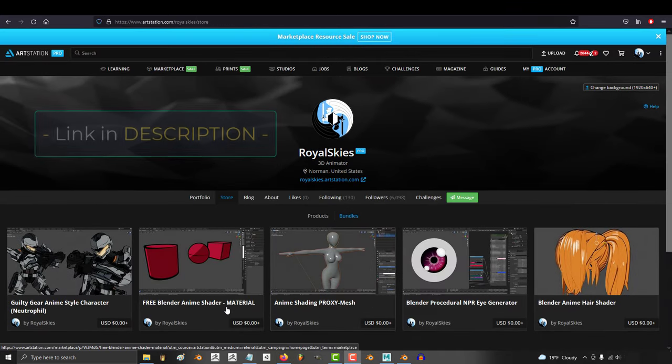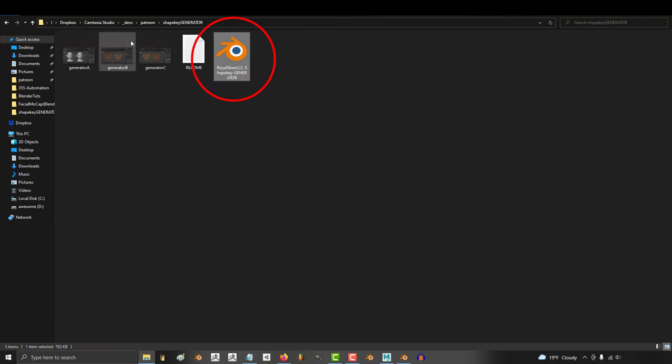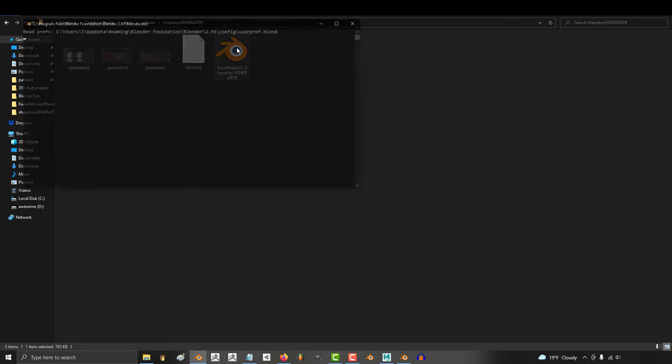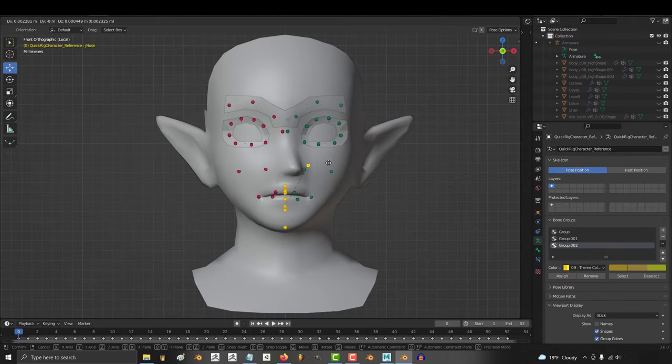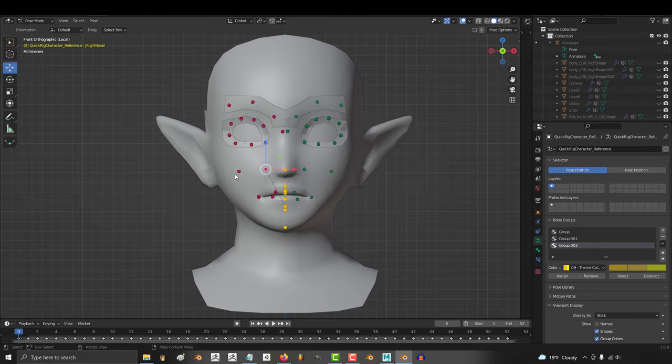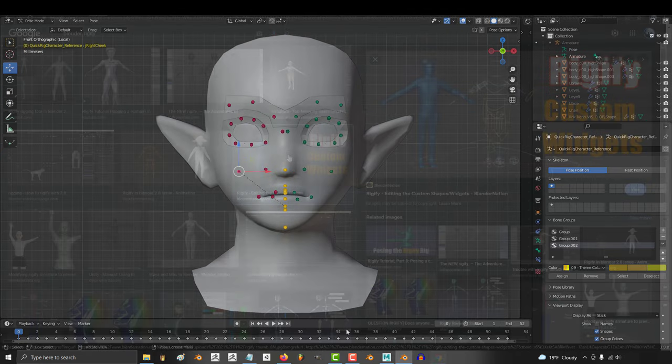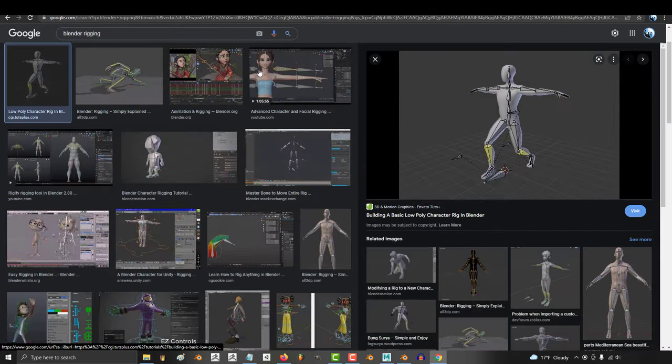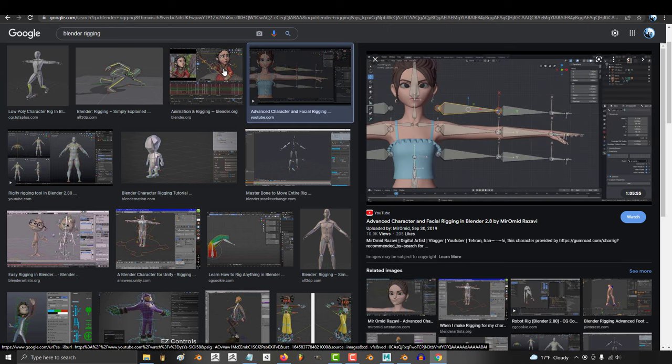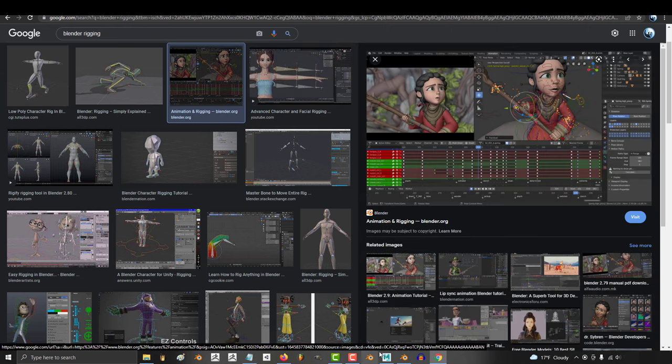But if you go to my ArtStation, you can download my Blender facial shape key generator absolutely free. Once you've downloaded it, here's how it works. You need to have your face already rigged. It doesn't matter what rig you're using—could be Rigify, could be Auto Rig Pro, could be a custom rig, it really doesn't matter.